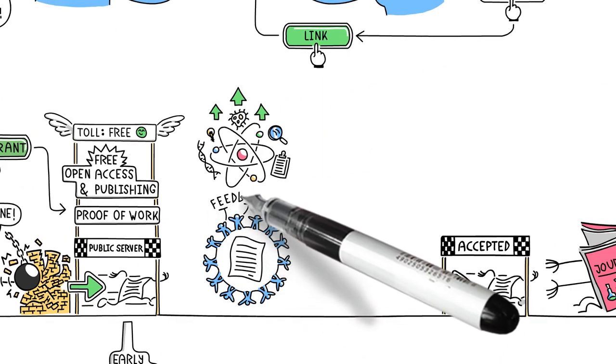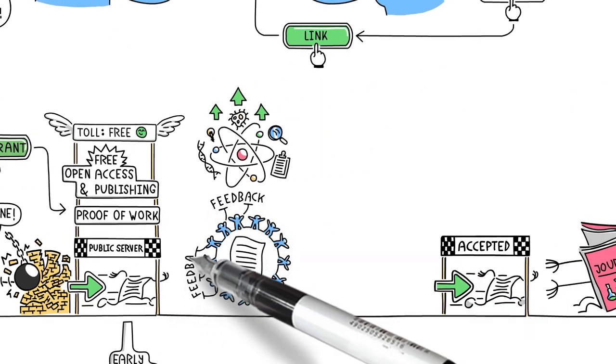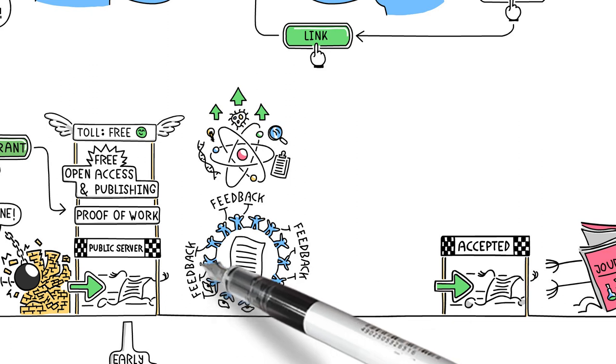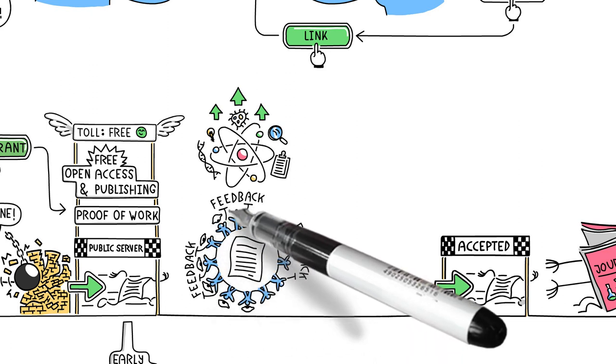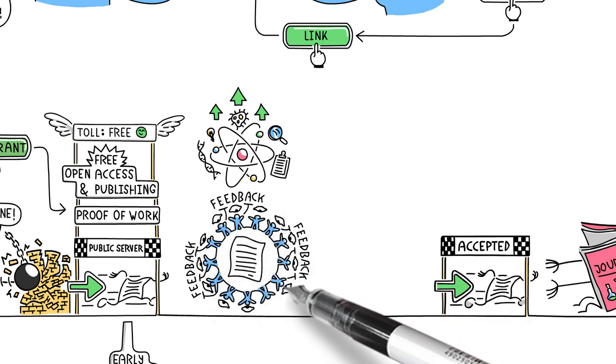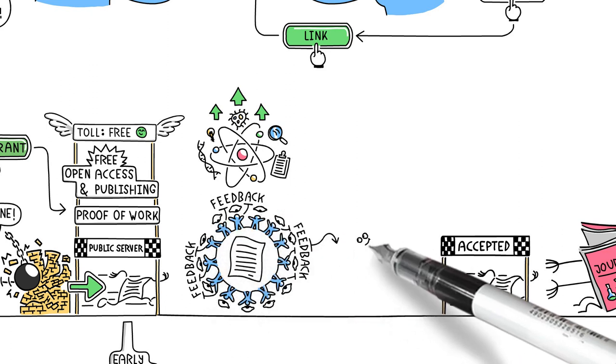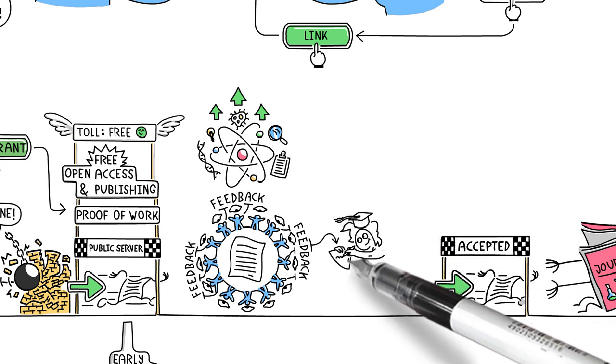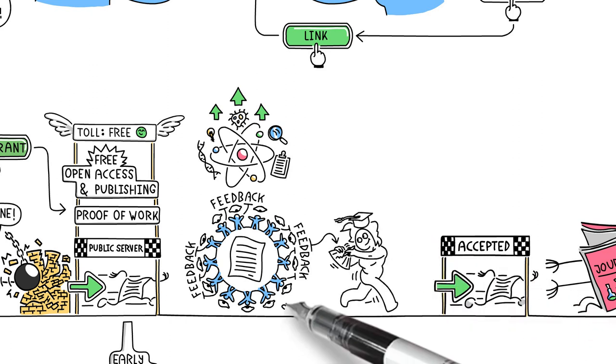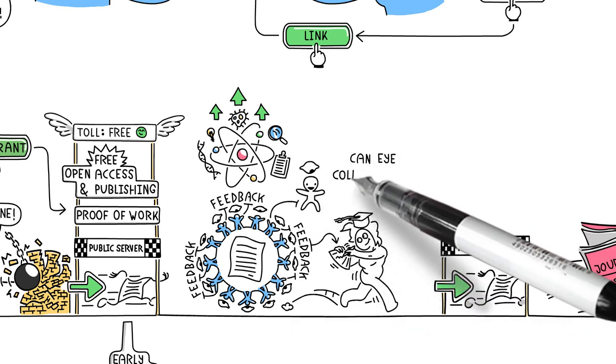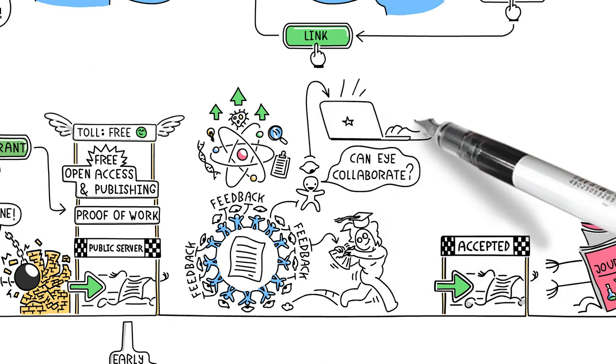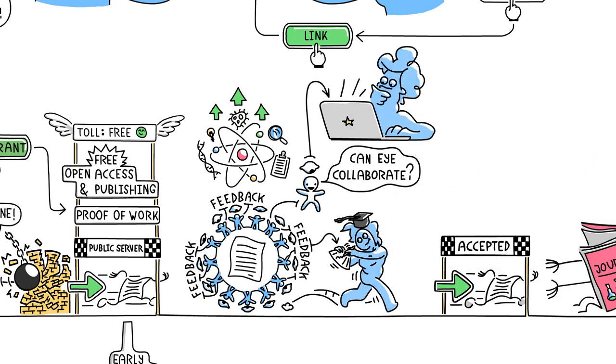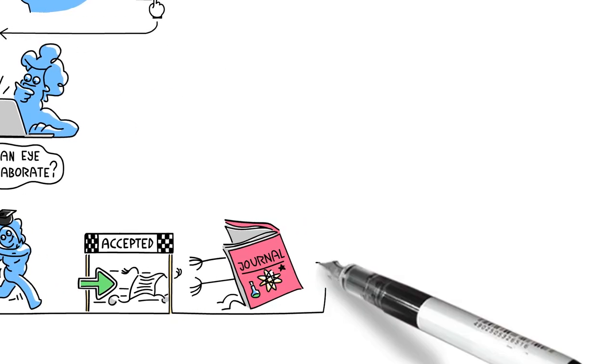Thirdly, preprints can also help you improve your work, by getting comments and feedback on your article from many sets of eyes across the whole research community, at a point where you can still incorporate their suggestions. This can even lead to collaborations, by making it easier for other researchers to discover and engage with your work.